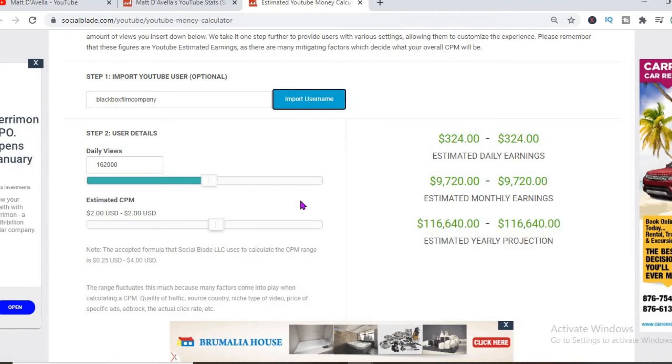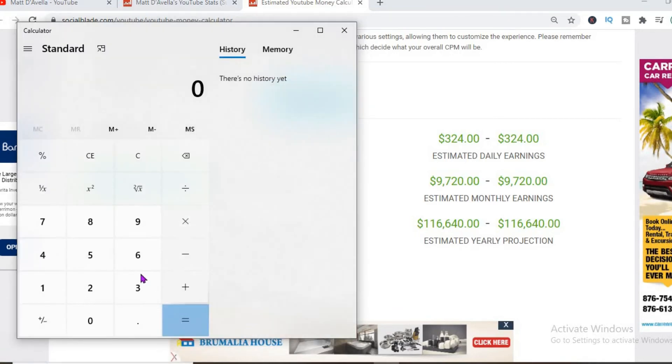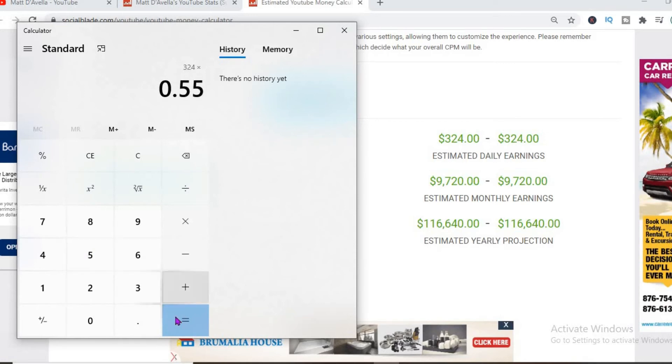With an estimated CPM of $2 and his daily view count being 162,000, he'll be earning $324 per day. But this is before YouTube takes their cut of 45%, which will leave him with $178 per day.